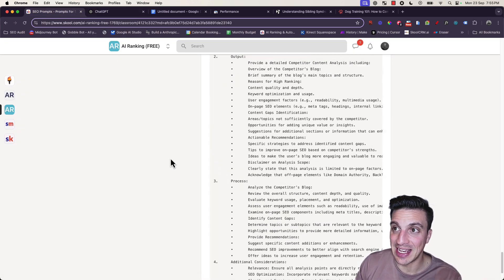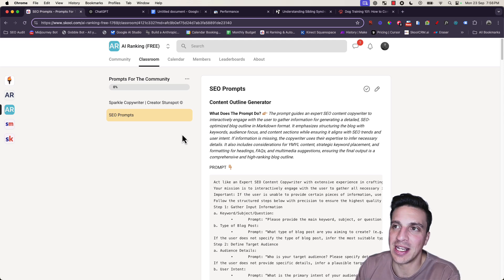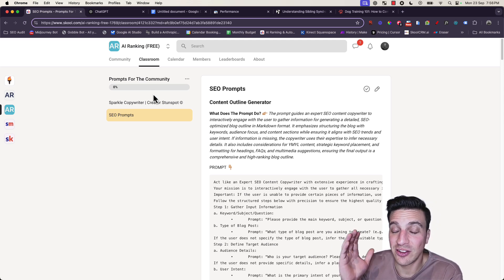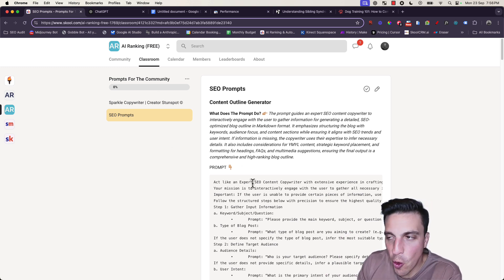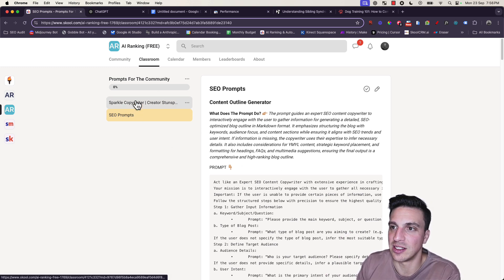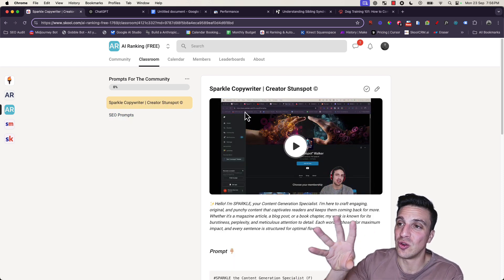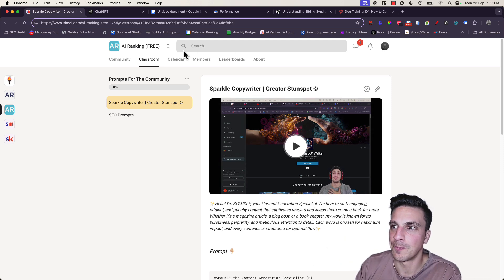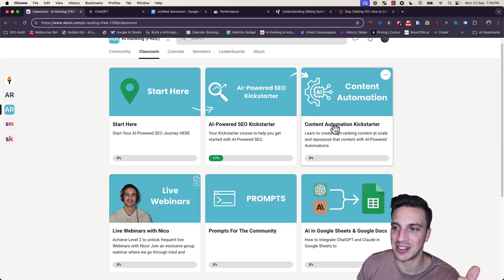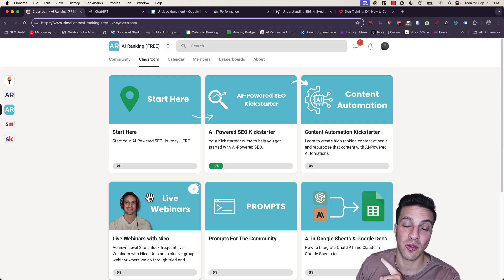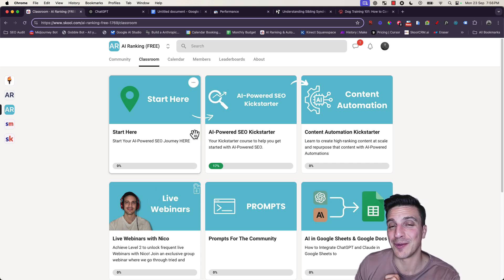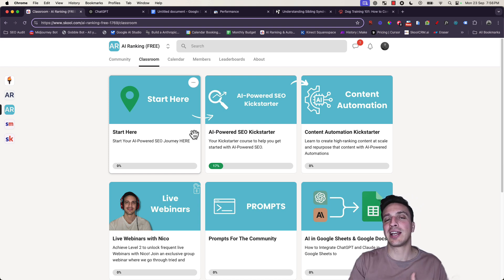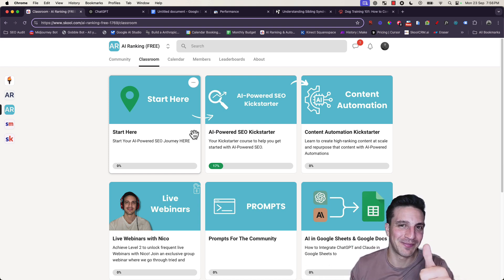And that my friends is it. If you want to dive deeper into really learning how to optimize AI to rank your website number one and increase your SEO, I suggest you join our online community. You're not only going to get the free prompts we just discussed, there's the Sparkle copywriter prompt which is incredibly good. There's a lot more things for you, kickstarters with AI powered SEO, how to do content automation. We even do live webinars once a month. If you found value in this video, if you wouldn't mind giving me a like and subscribe, that'd be fantastic. I'll see you in the next video. Thank you so much for watching.